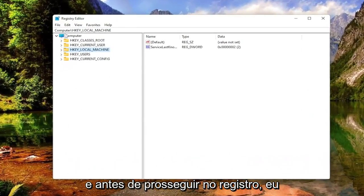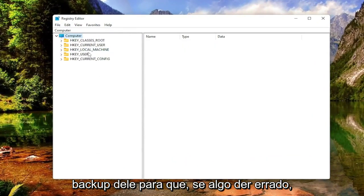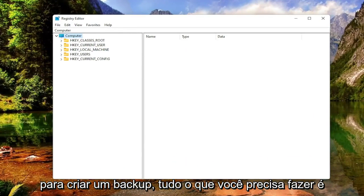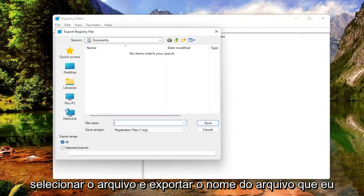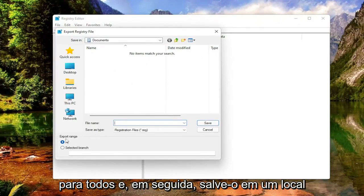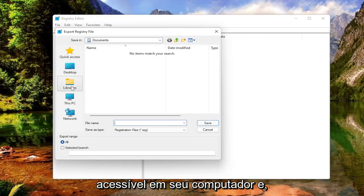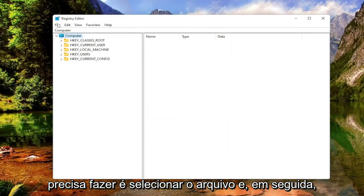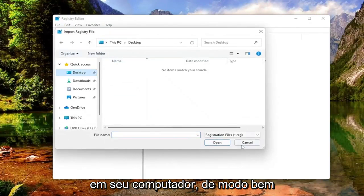Before you proceed in the registry, I would highly suggest you create a backup of it, so if anything were to go wrong, you could easily restore it back. In order to create a backup, all you have to do is select File and then Export. Set the Export Range to All, and then save it to a convenient and easily accessible location on your computer. And if you ever need to import it back in, all you'd have to do is select File and then Import and navigate to the file location on your computer.